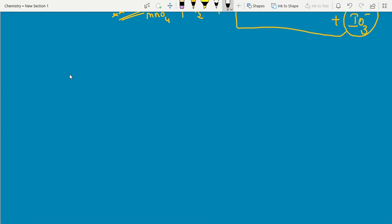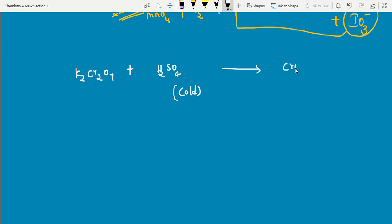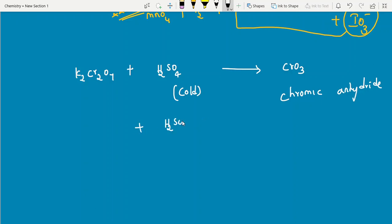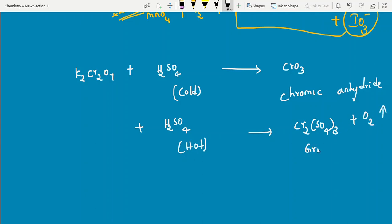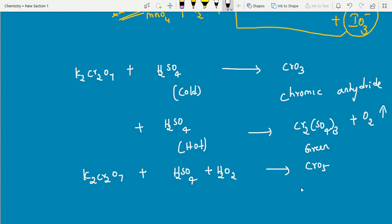More important reactions of K2Cr2O7: with cold concentrated H2SO4 it gives CrO3 — chromic anhydride (a previous year question). With hot concentrated H2SO4, the product is green-colored Cr2(SO4)3 plus oxygen. With H2O2 and H2SO4, it gives CrO5 — chromic peroxide, which has a butterfly structure.